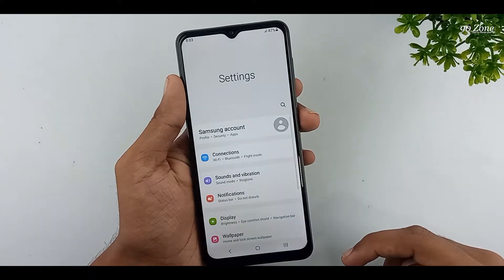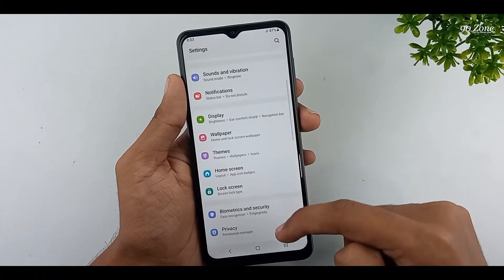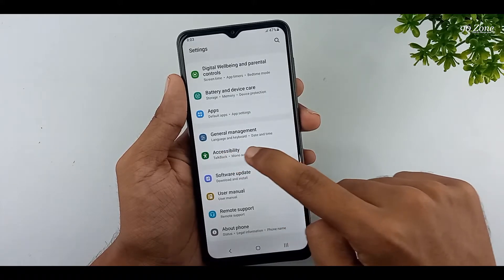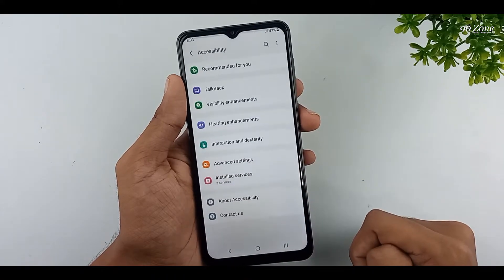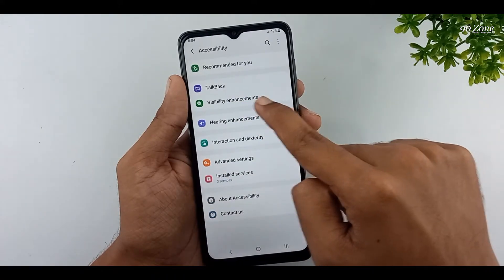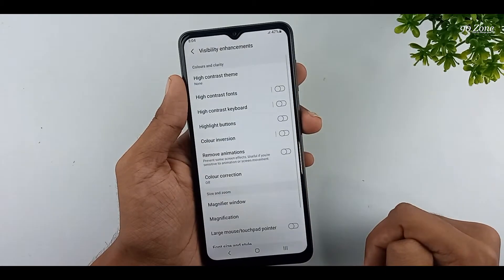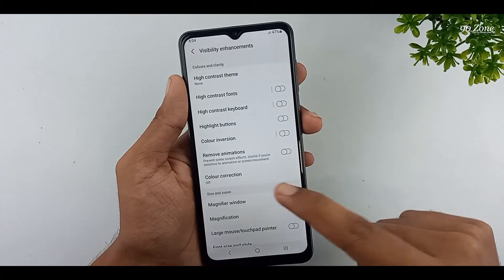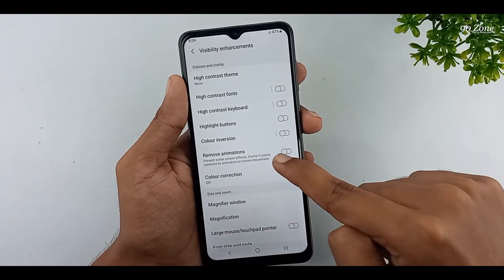Let's learn how to enable this feature. Go to your mobile settings, scroll down the page and go to the Accessibility option. Click on the Visibility Enhancement option. You can see here the Remove Animations option.